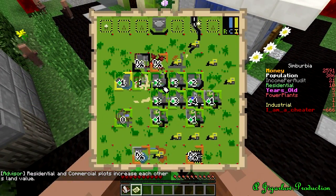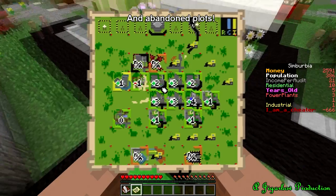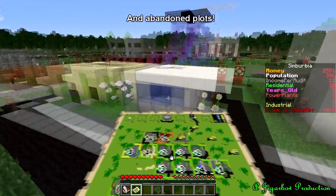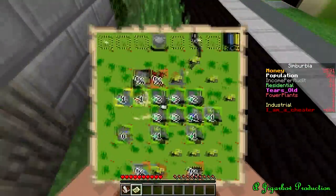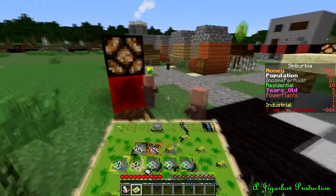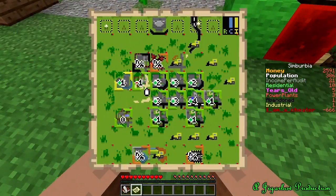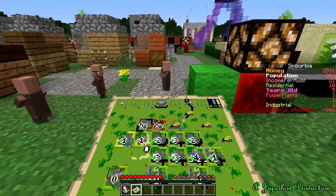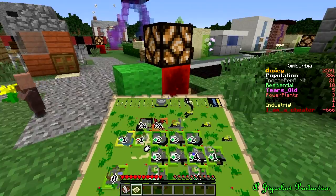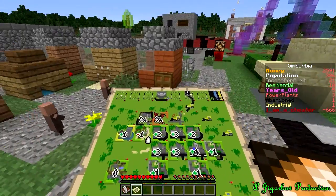Some plots don't get modified by land value, like power plants and parks. Land value in Zimbabria is very important to ensure a prosperous city. Low land values will increase citizen abandonment and other minor disasters. High land value increases villager population, tax income and other metrics. They also look a lot better.